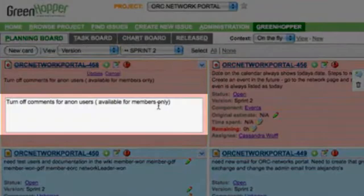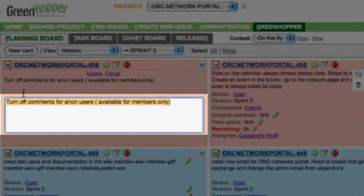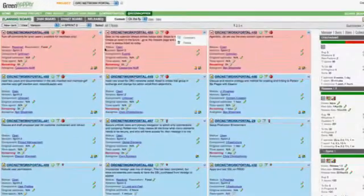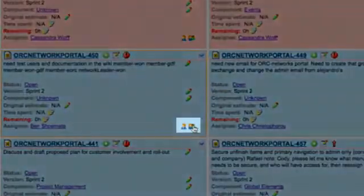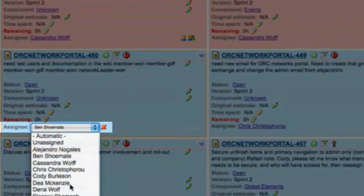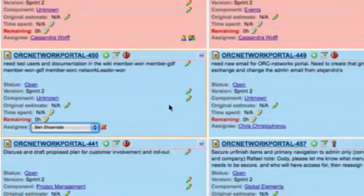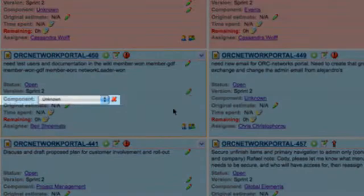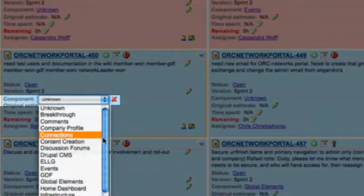How many times do you ever have to go through and maybe rename five or six or seven different issues in a row because you renamed some component or scheme you were using in the title? I can actually click on this little pencil and change the title of the issue. Same thing for who I assign it to — I can click right here and change the assignee on the fly. And I can do the same thing with the component — click right here and choose the component on the fly.